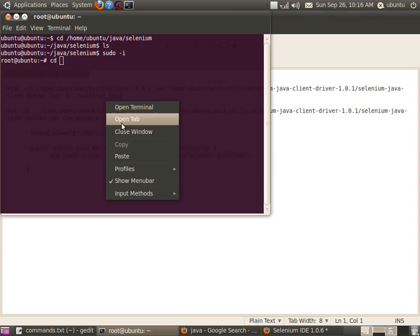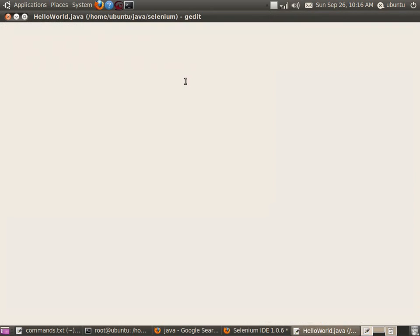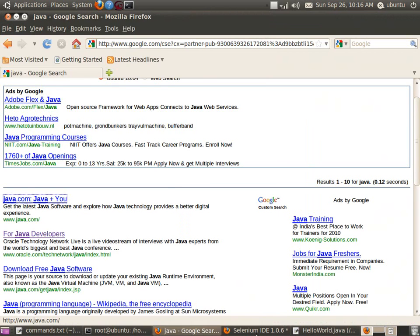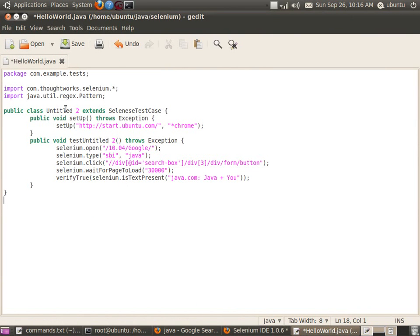Let me go to the folder java.selenium where I am going to create a Java class named HelloWorld.java and copy the generated code from the IDE. This is the auto-generated code by the Selenium IDE plugin. Now let us change the class name to HelloWorld and save it.